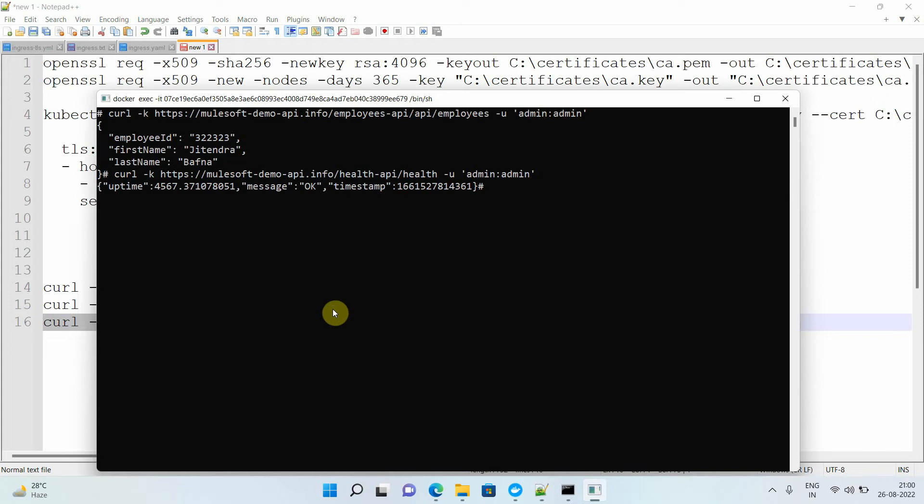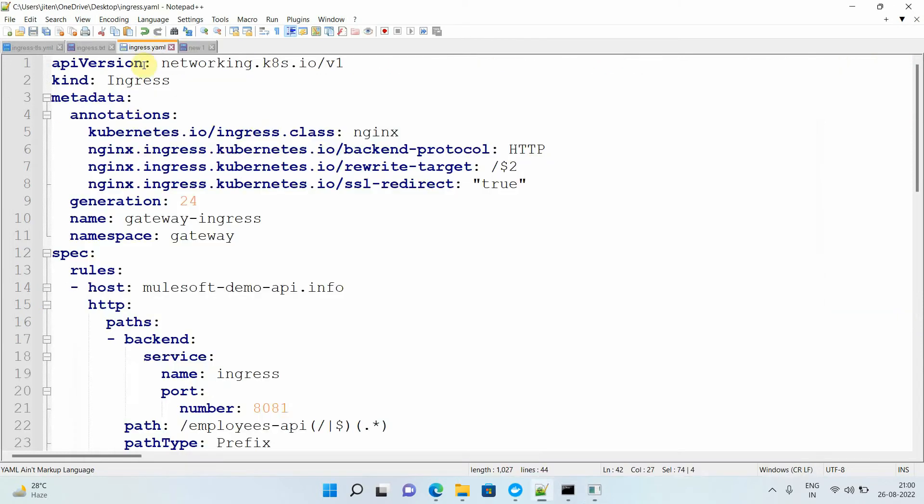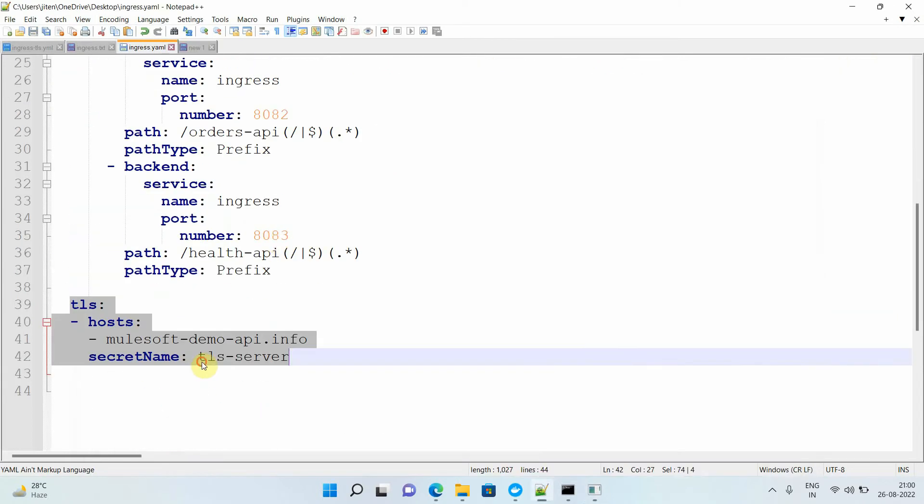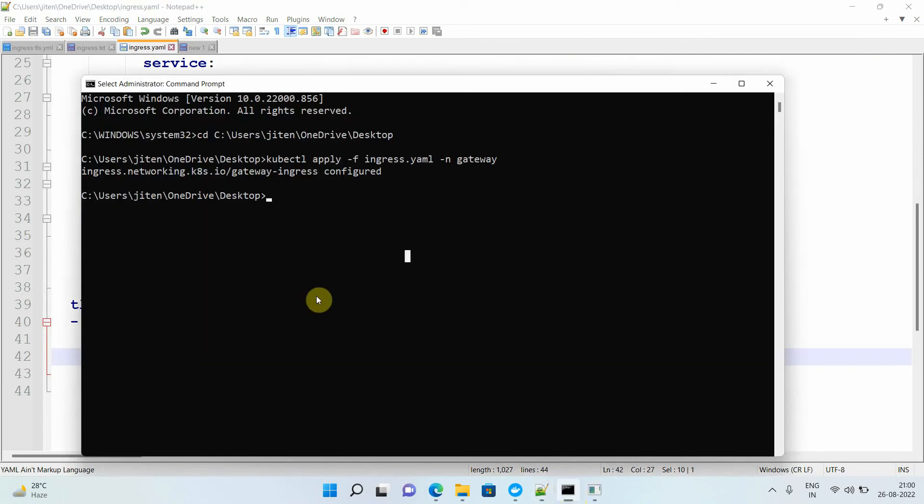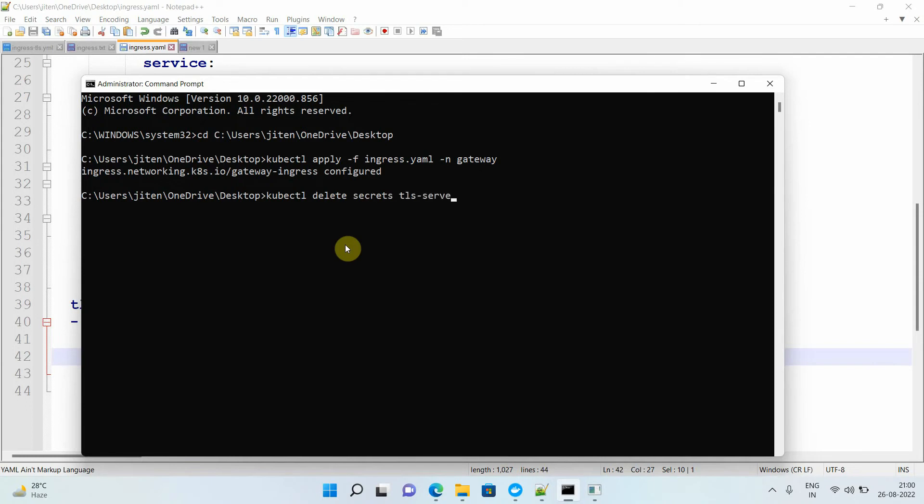The question arises: whenever a certificate expires, you can create secrets and make sure that whenever you are creating the secret, if you don't want to change the YAML file, just delete the older secrets and try to create a new secret with the same name. Also for deleting the secrets it's a very simple command. You can go with kubectl delete secrets and name of the secret tls-server, and you can pass -n gateway. It will delete your secret.